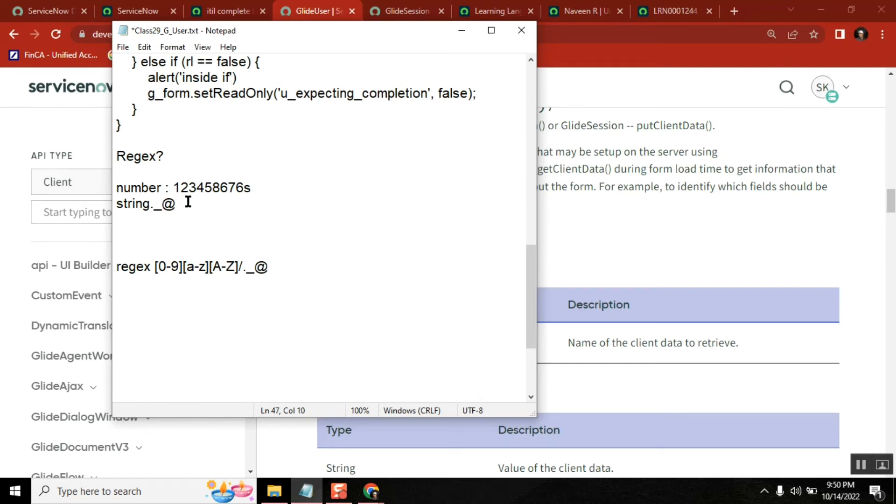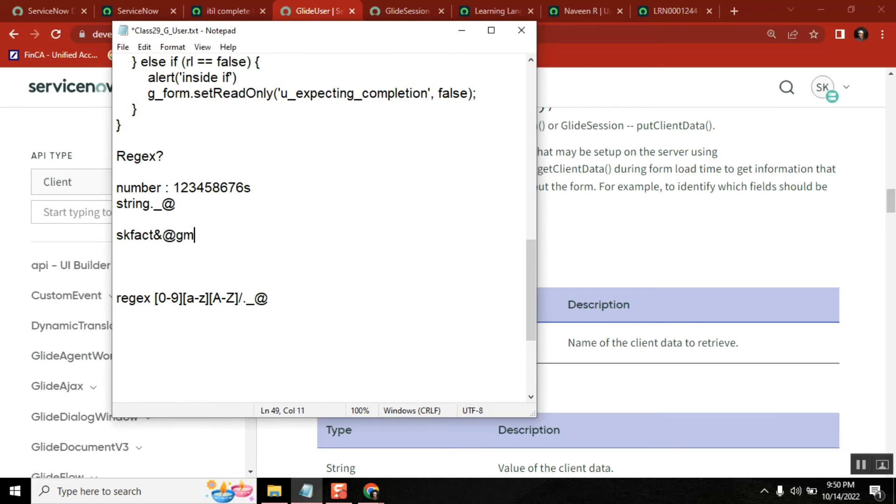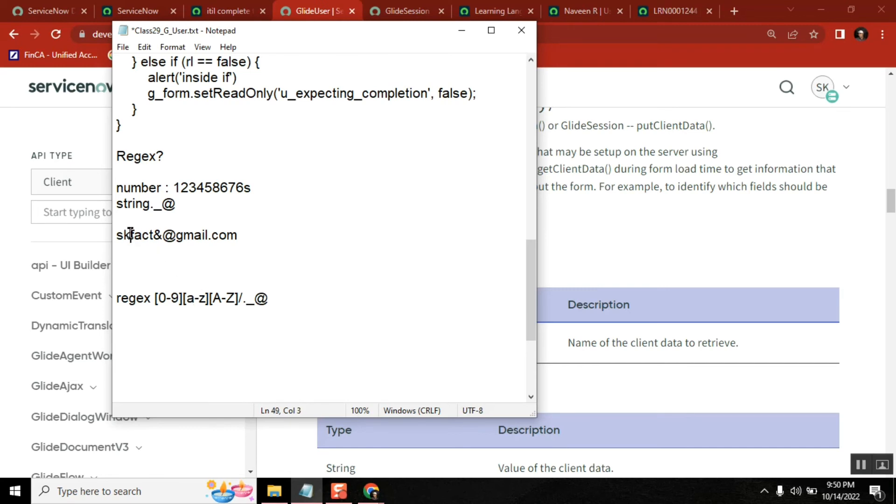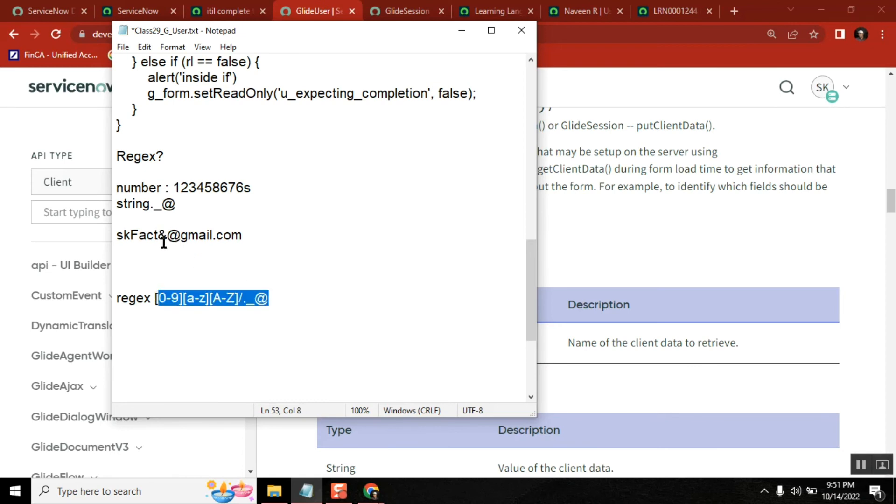Let's say I am entering skfacts at gmail.com. If I am entering like this, 'skfacts' came within this particular one, and maybe I given capital, so capital is also allowed, fine. And this symbol you didn't mention here, so it will say false.